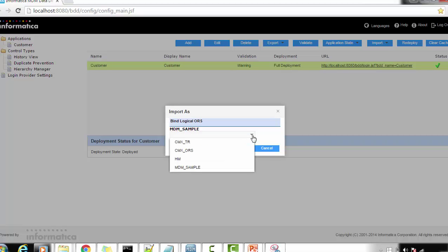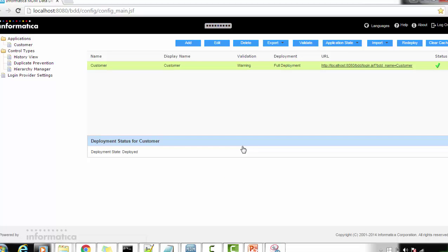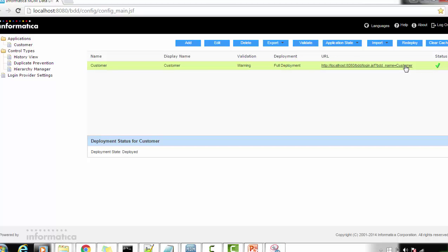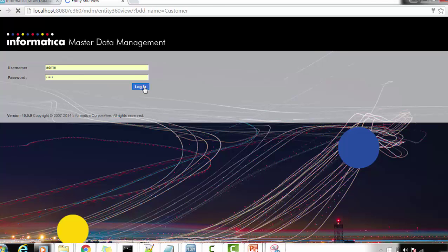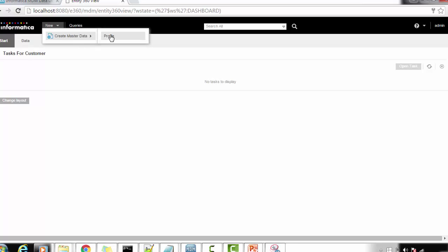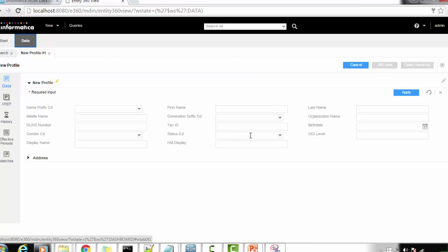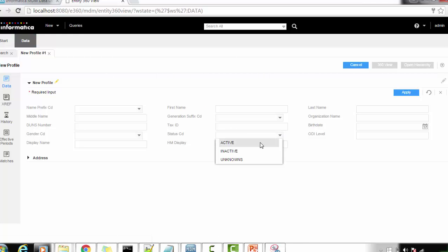This time it says an application already exists with the name 'Customer' — do you want to replace it? We click Yes and save the application. The status becomes invalid because we need to redeploy. We perform a full deployment, and once there are no errors the deployment is successful. Let's log into the application and create a new profile to verify.